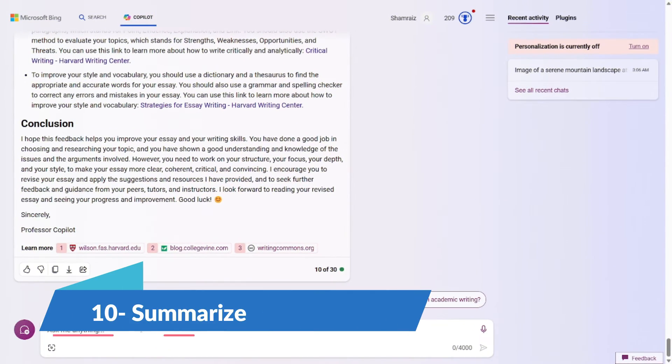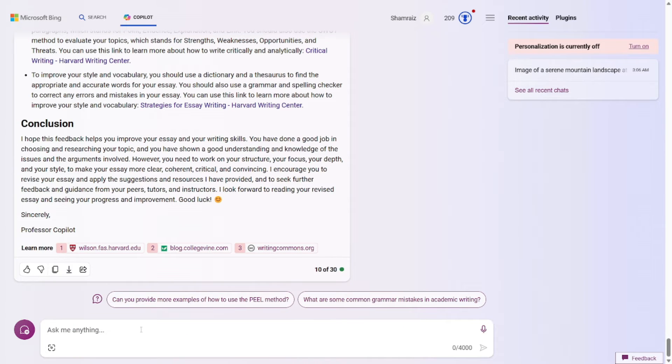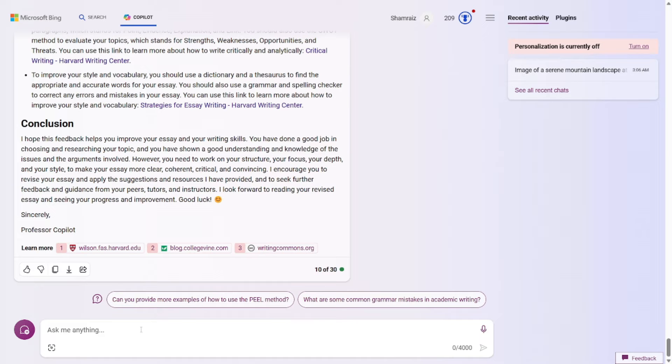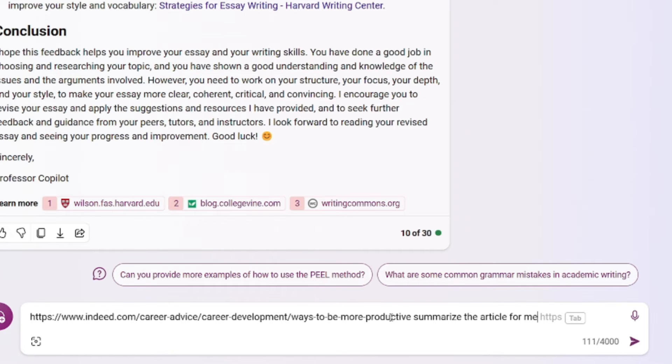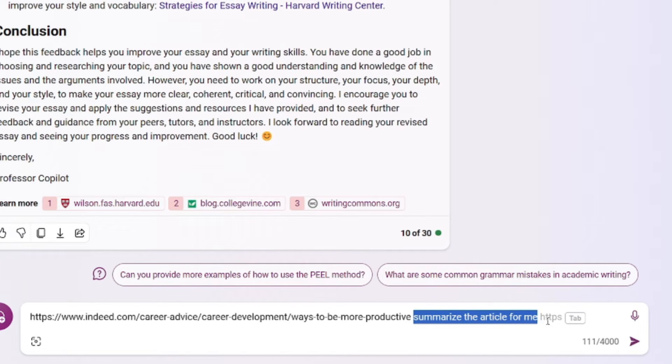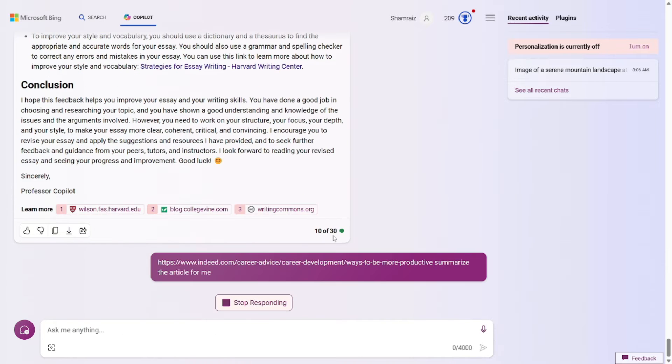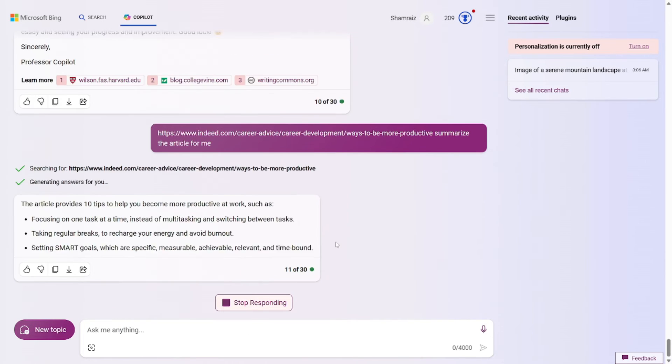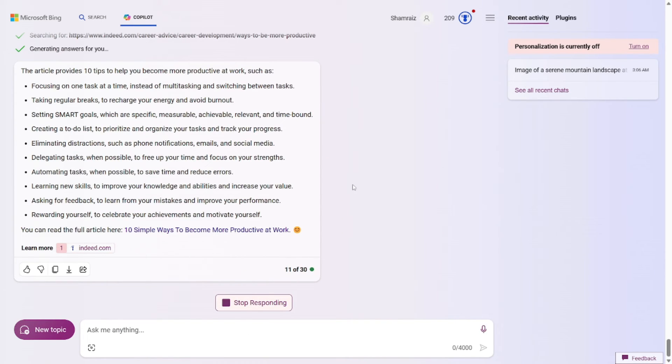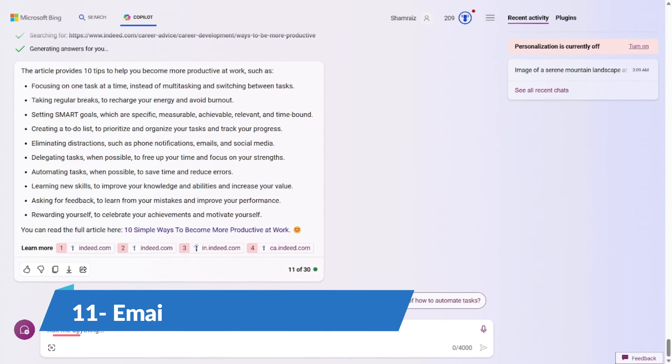All right, so the tenth prompt that we're going to cover is To summarize anything. Quite literally anything. As Bing is connected to the internet, you can just provide the link and ask it to summarize that. You can even summarize the above generated essay for you. But for this video we'll be testing Bing's capability of connection with the internet. So the prompt for this one would be I've provided a link to the article and then I've asked summarize the article for me. And that's it. Just hit enter and you will see the output. There you have it. Now you can summarize anything over the internet within a minute.